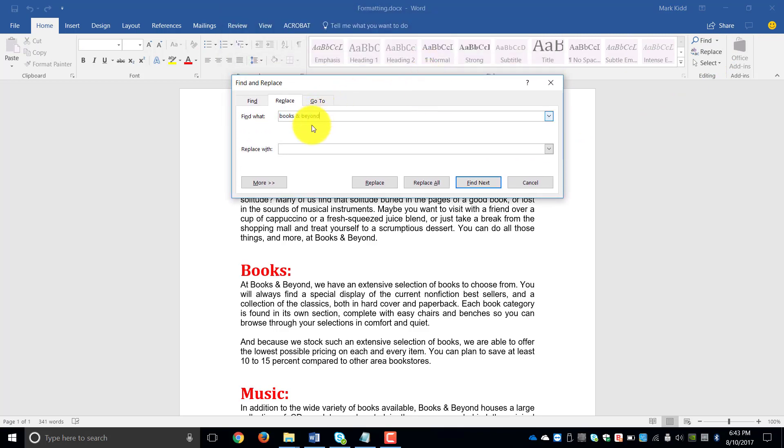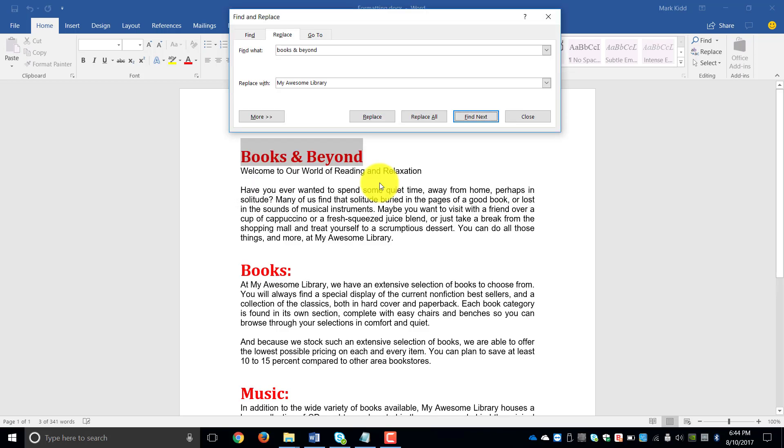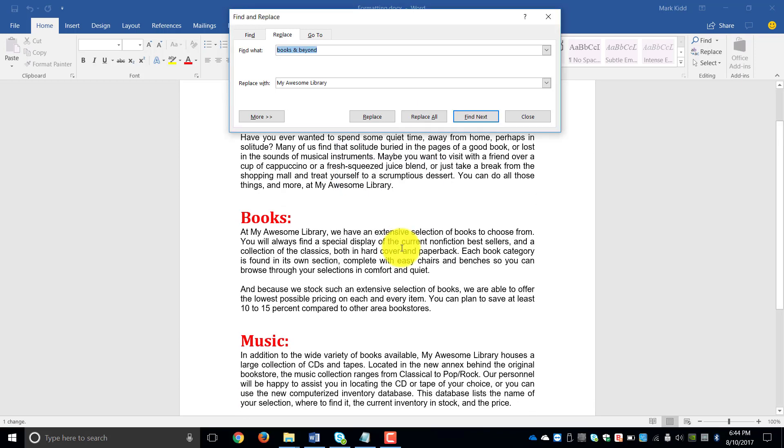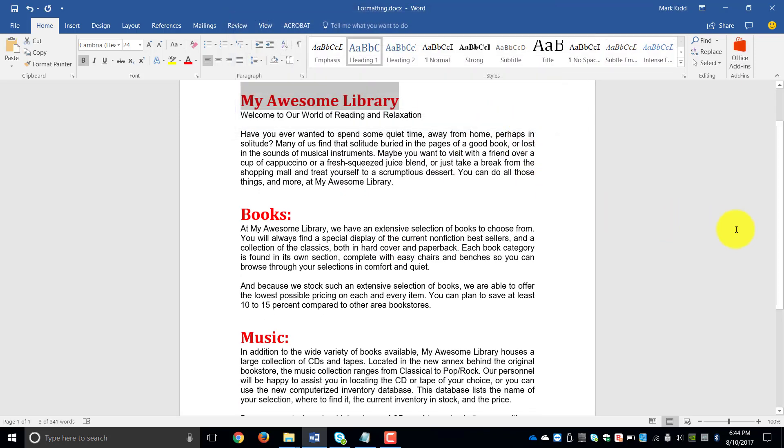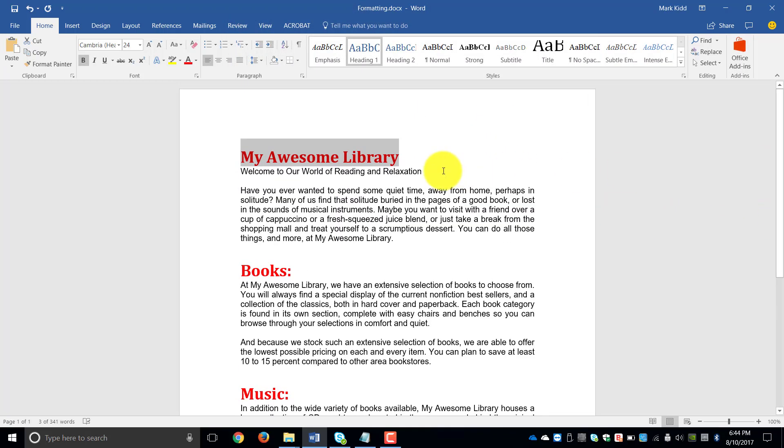I'm going to find Books and Beyond, and I'm going to replace it with My Awesome Library. So the first thing you can do is find all of them, or you can replace one at a time. And if you're comfortable that you can do the entire document, you can click on Replace All. You then click OK, and it should have changed all incidents of your Books and Beyond to My Awesome Library.